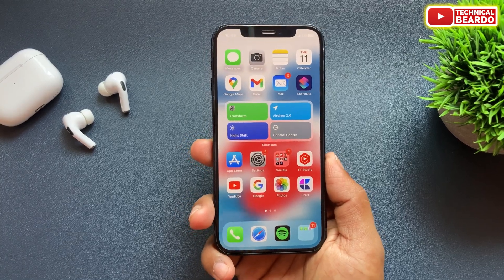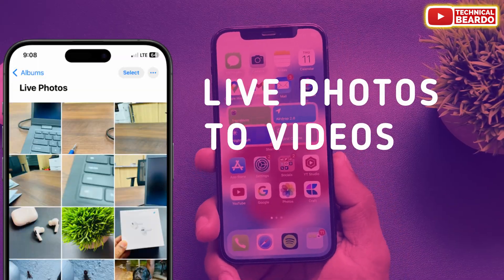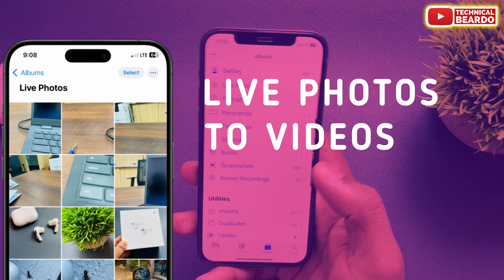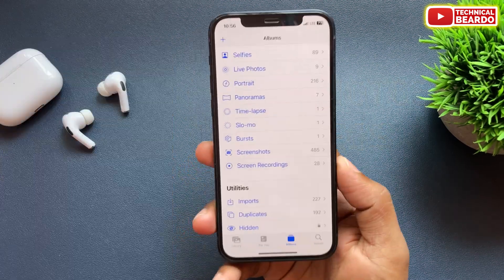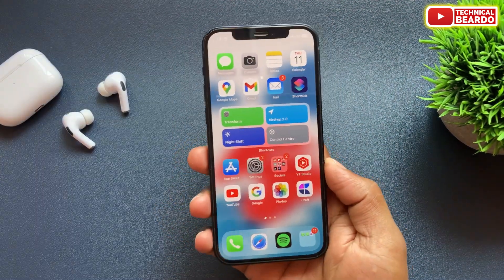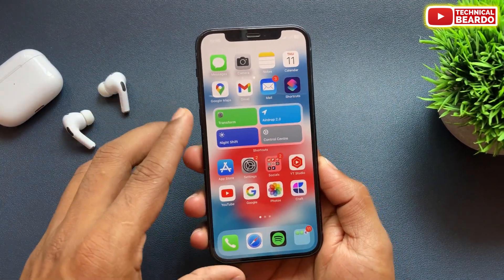In this video, we will see how to convert multiple live photos into a single video. Yes guys, you heard right, we can do it in a simple step. Let's see how to do it.